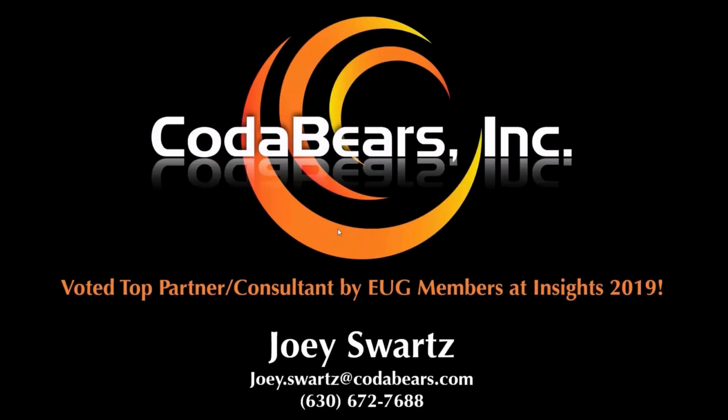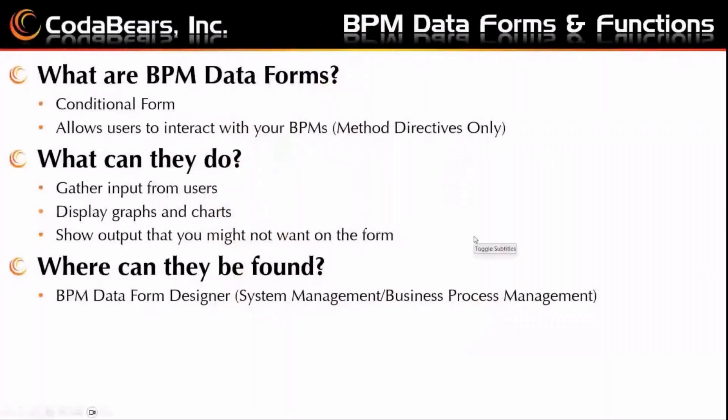We are going to be covering BPM data forms in Kinetic today. So what are BPM data forms? They're a conditional form that allows your users to interact with your BPMs, but only for method directives. They do not work on data directives.